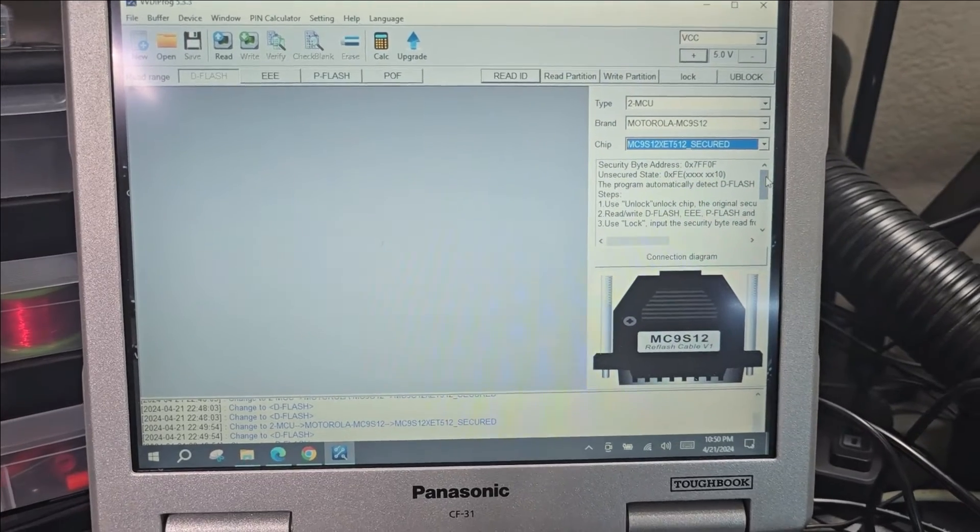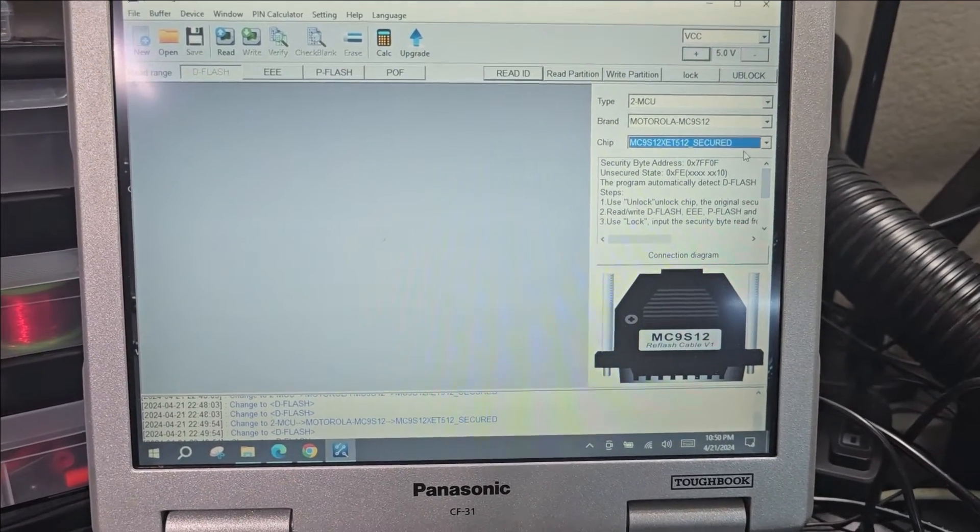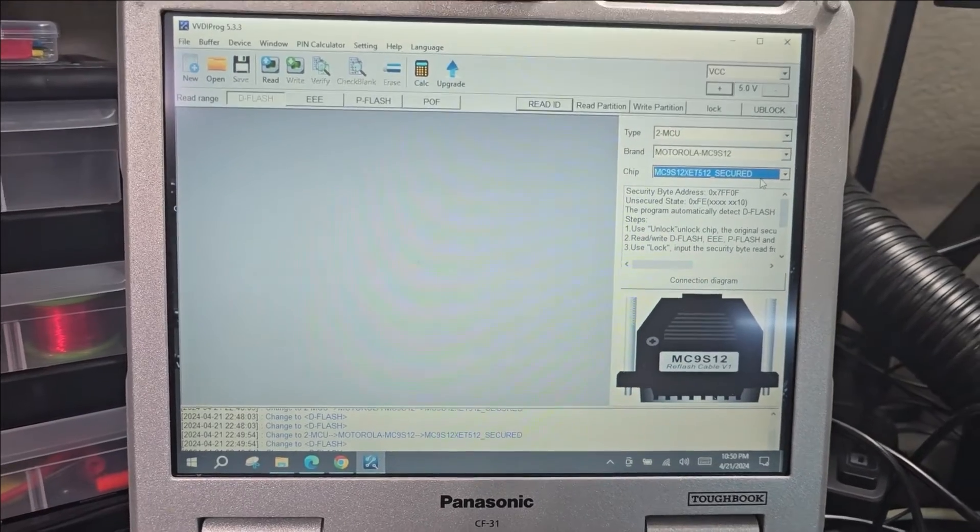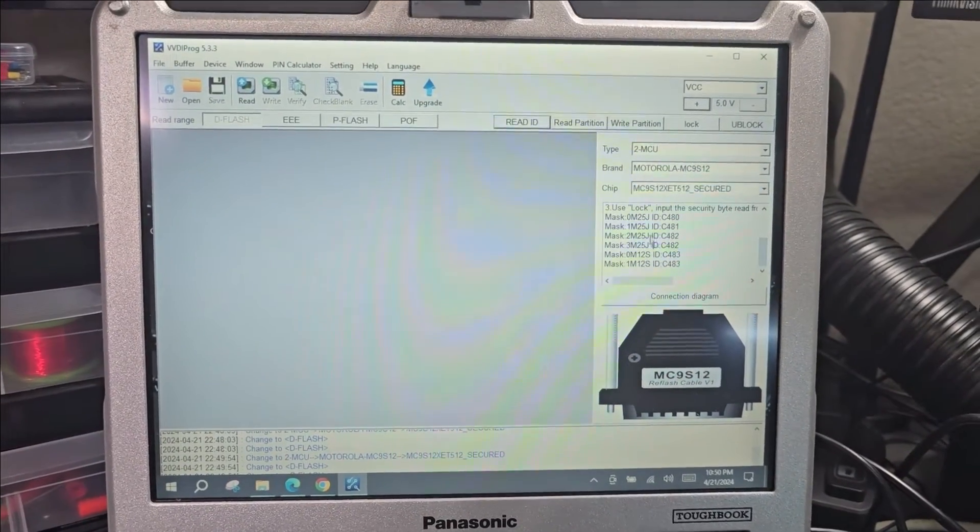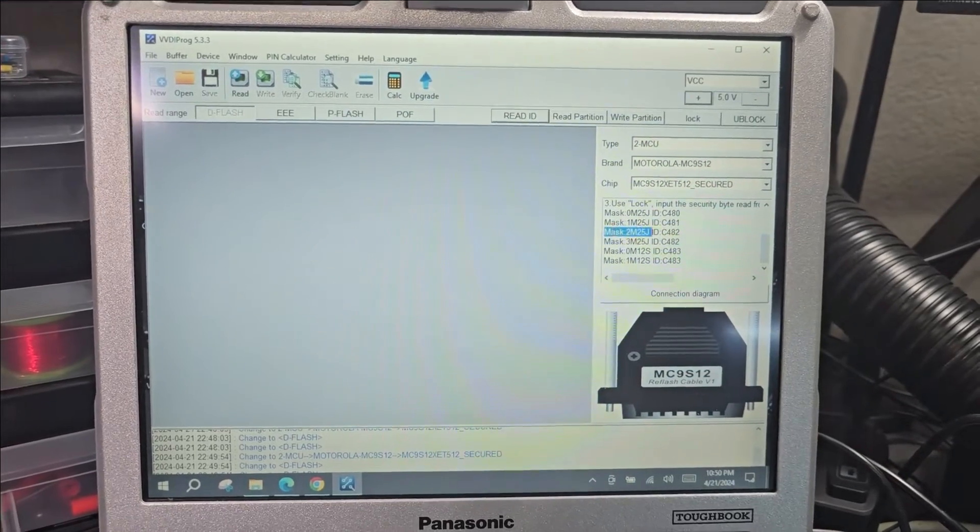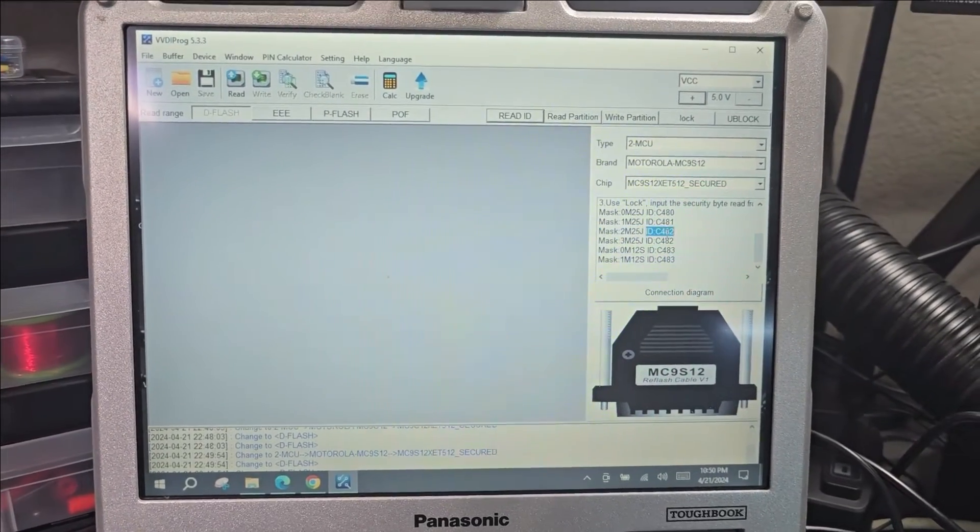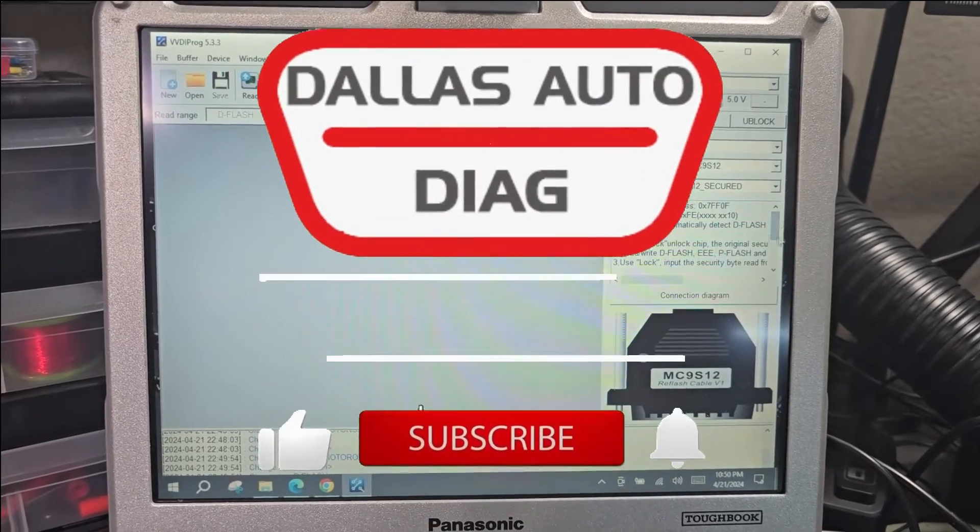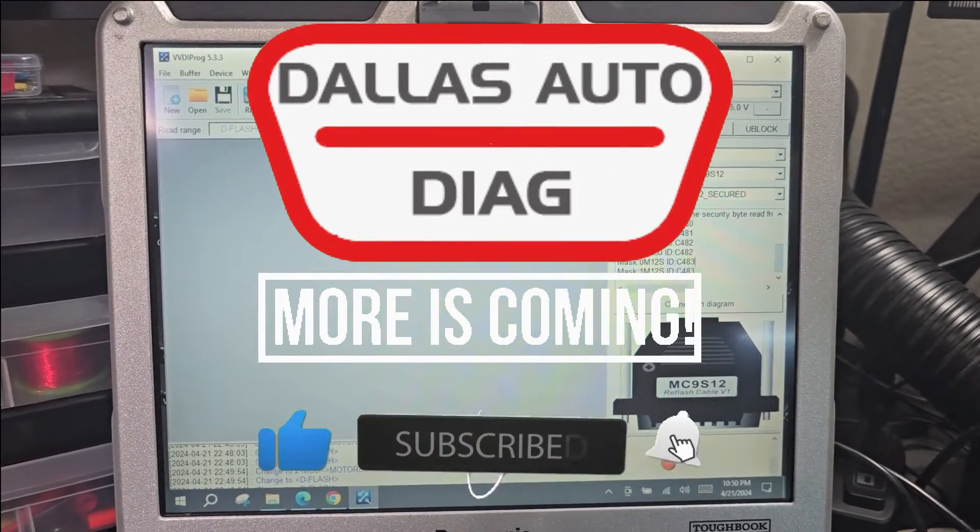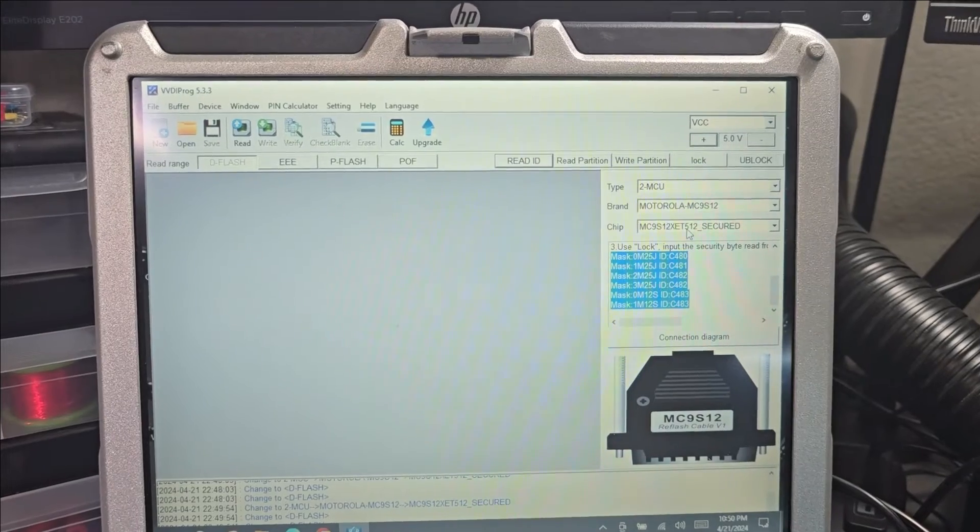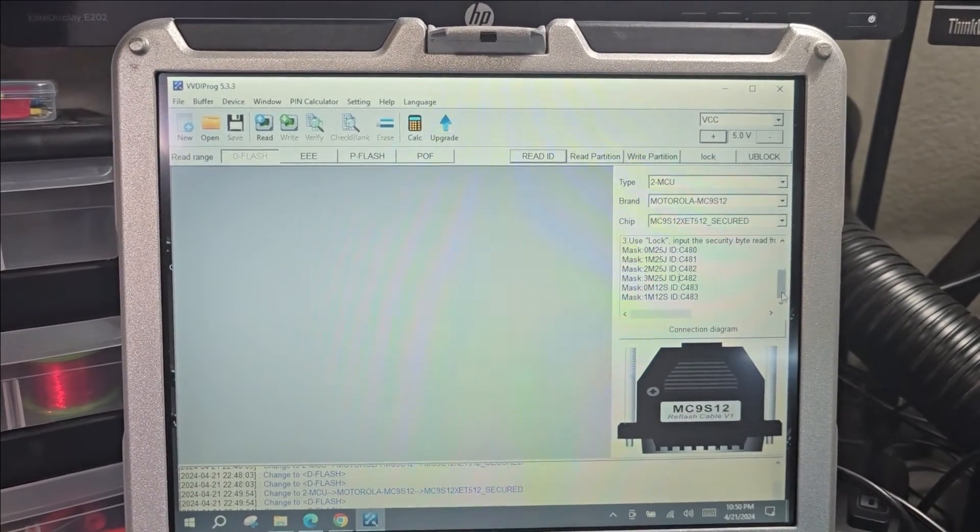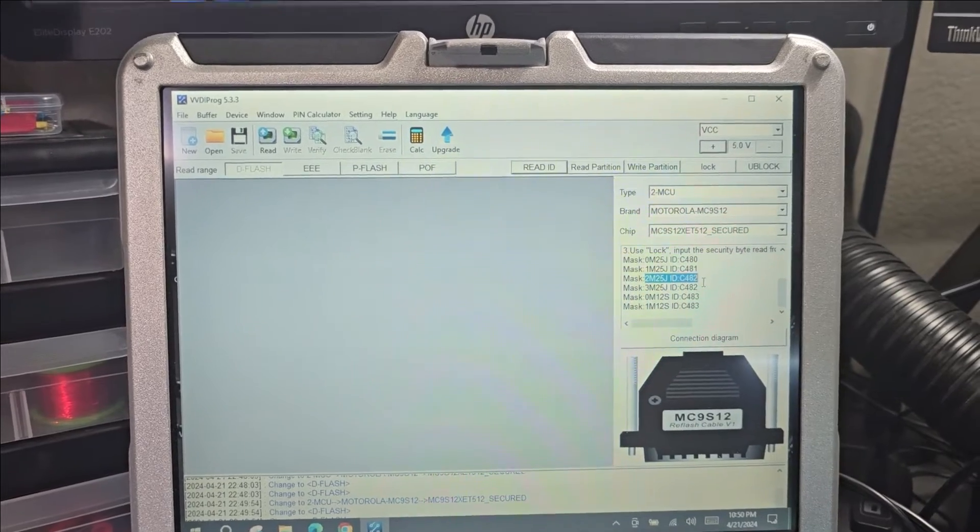I just launched the VVDI Prog application and navigated to the chip. I noticed that I was wrong earlier when I said we're going to choose 2M. Actually, there is no choice - I cannot pick this one or that one. This is just information stating that it covers those masks.